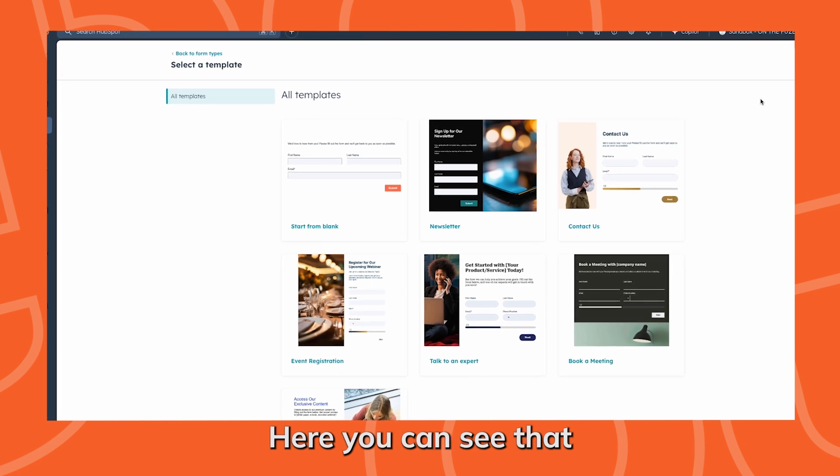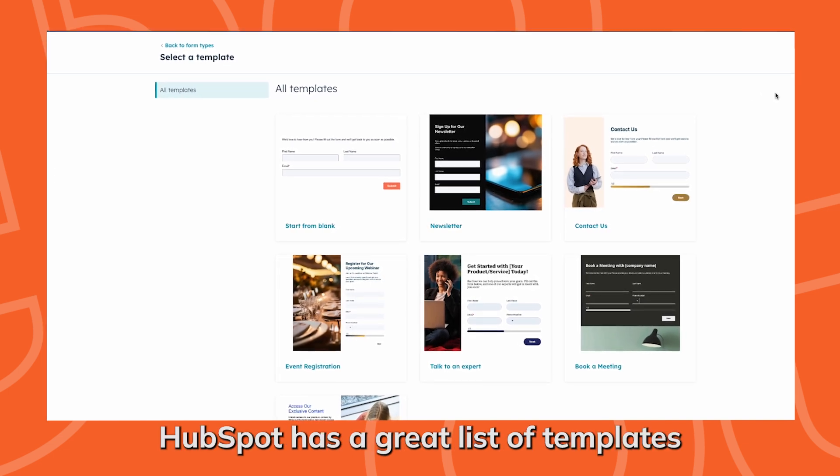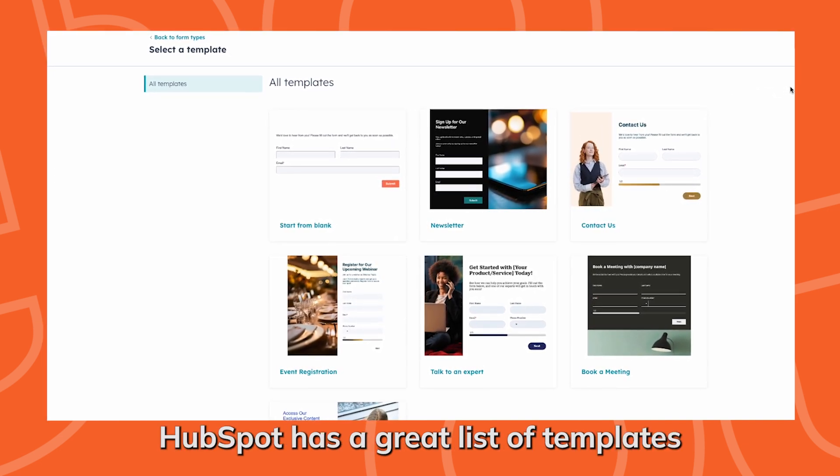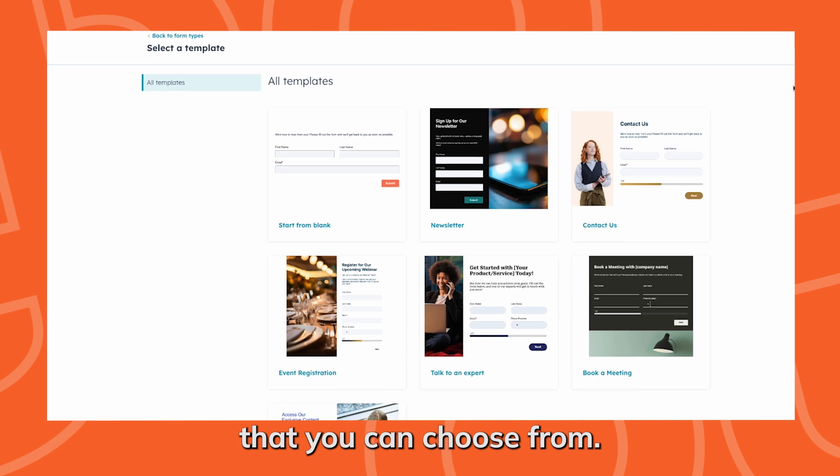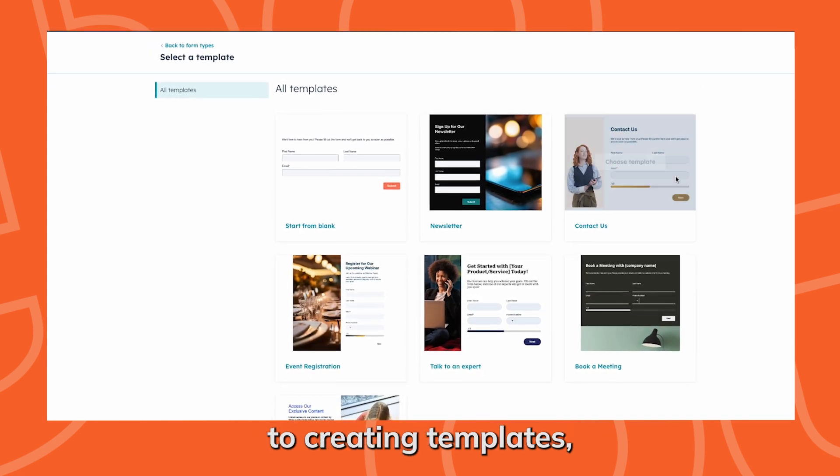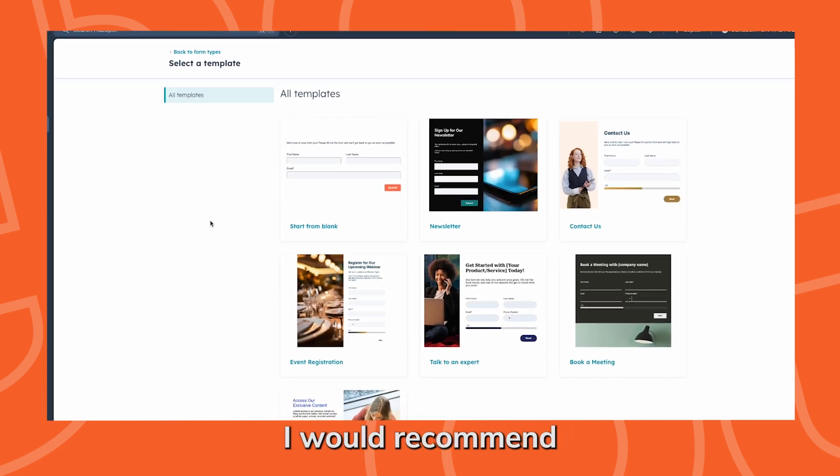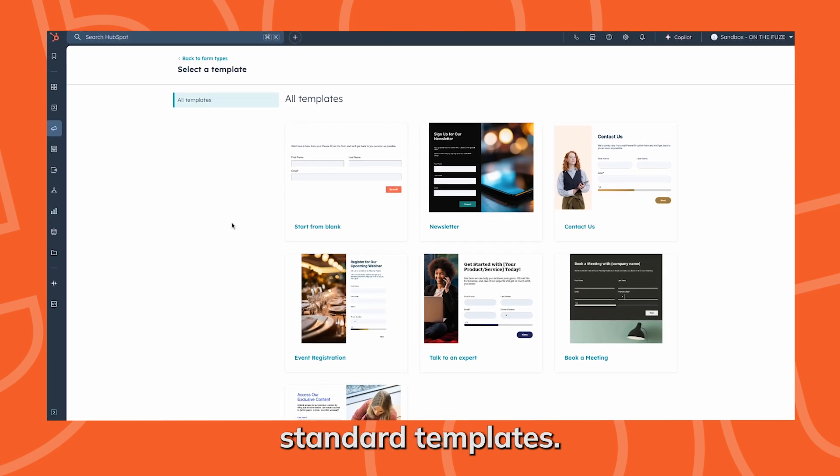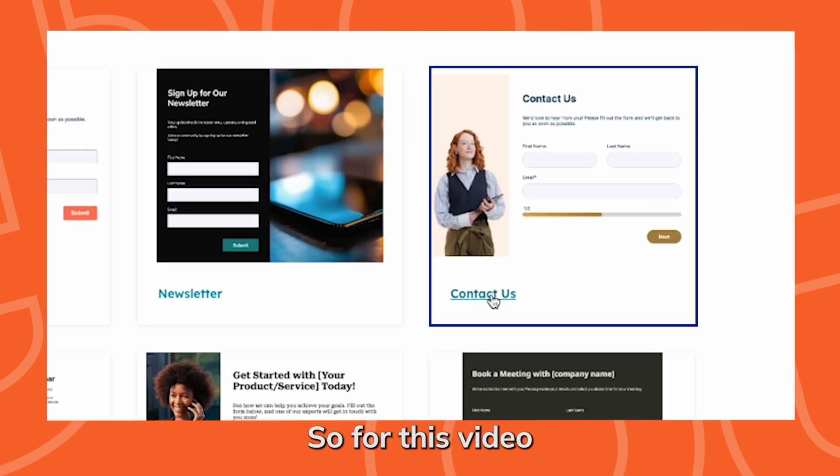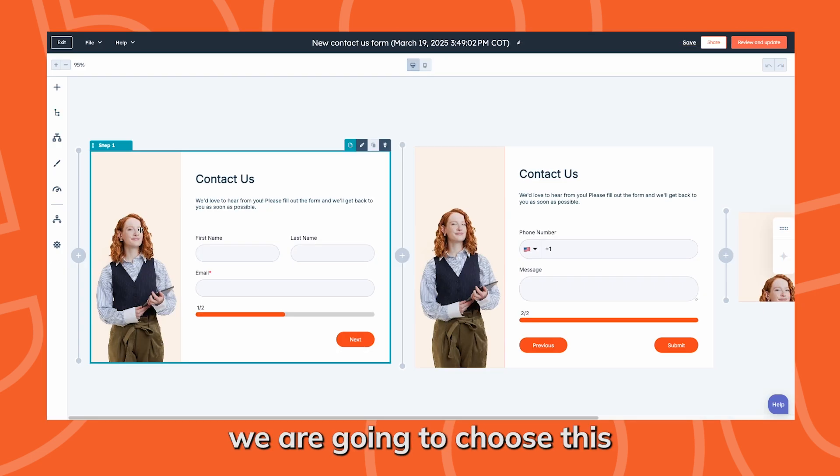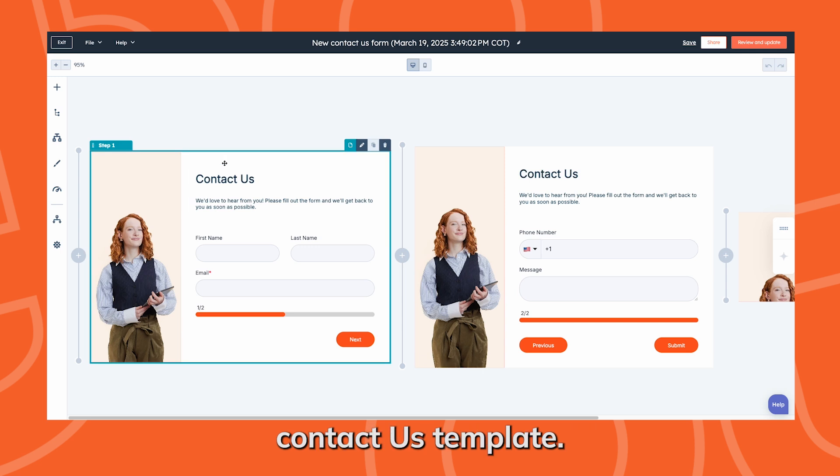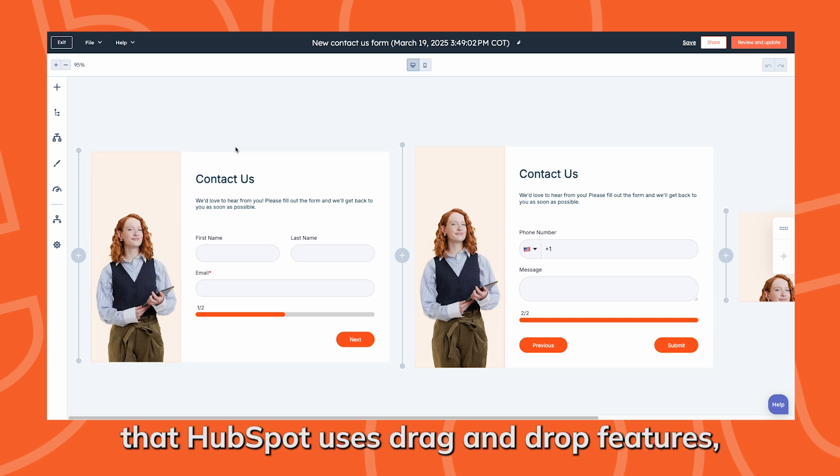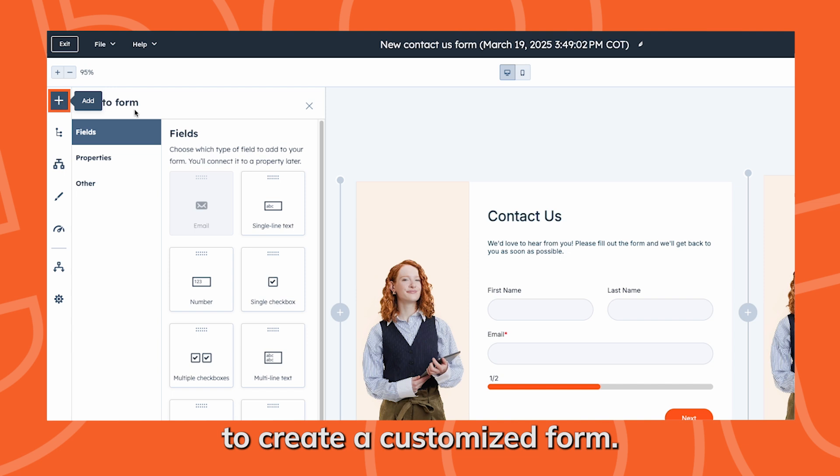Here, you can see that HubSpot has a great list of templates that you can choose from. But because you are newer to creating templates, I would recommend choosing one of HubSpot's standard templates. For this video, we are going to choose this contact us template. HubSpot uses drag and drop features, which makes it really easy to create a customized form.